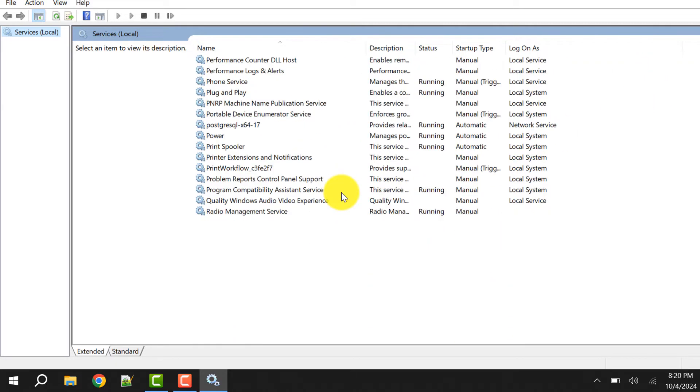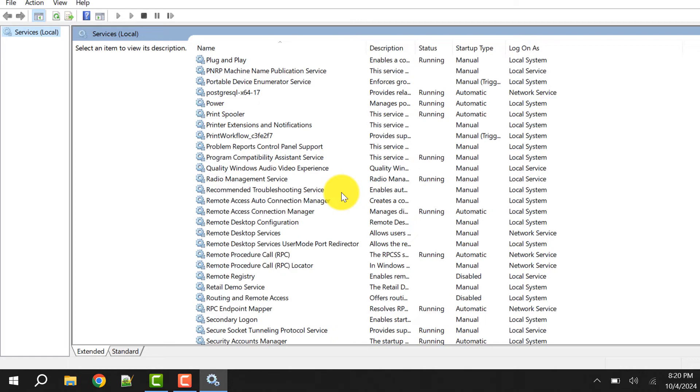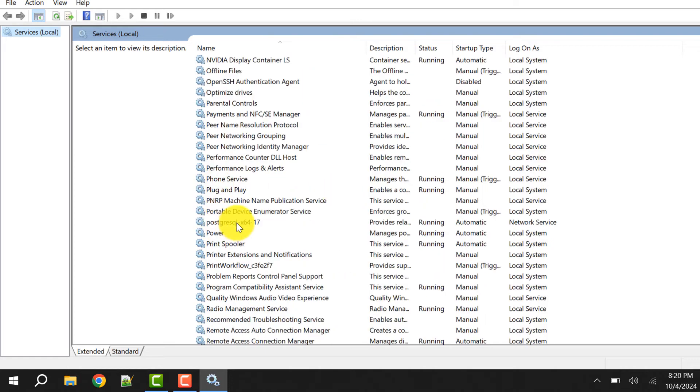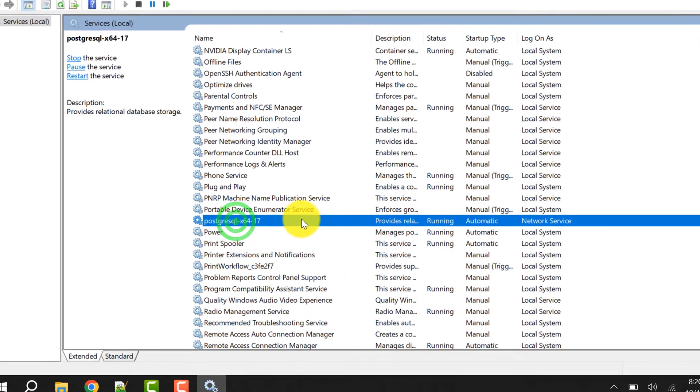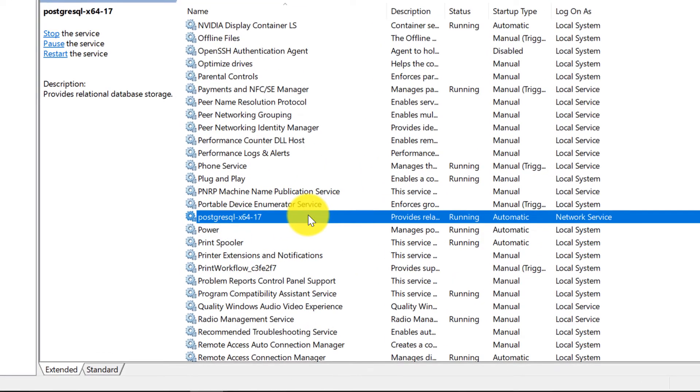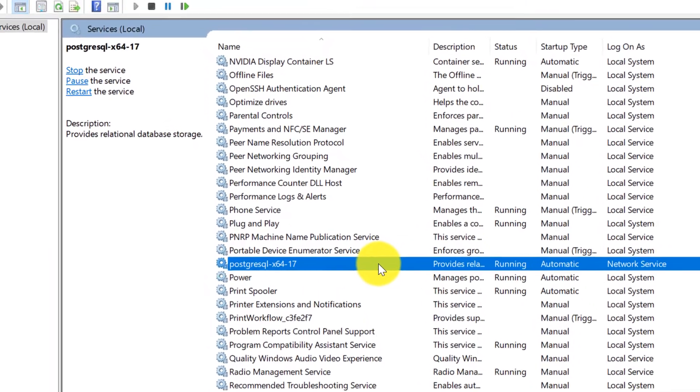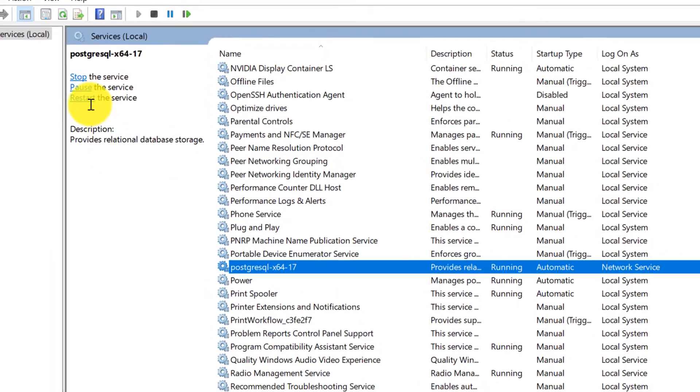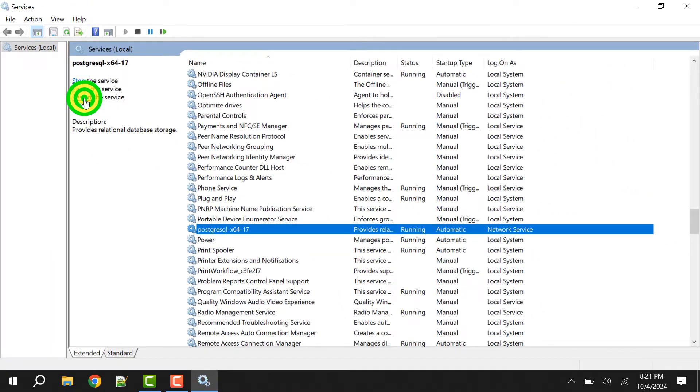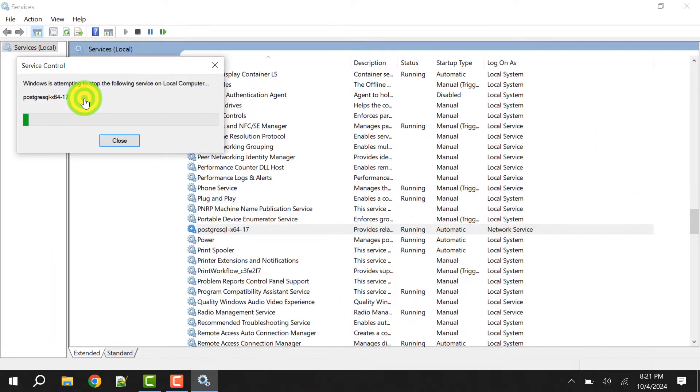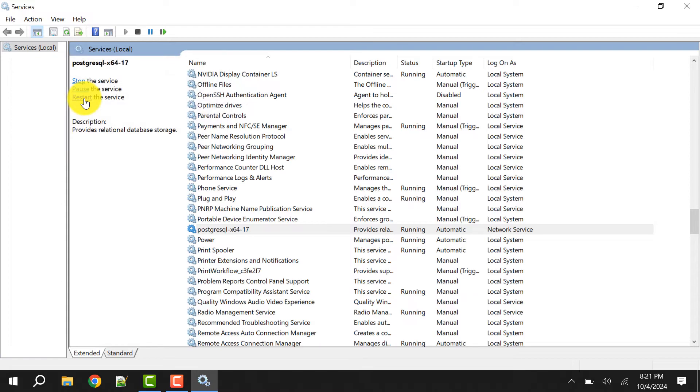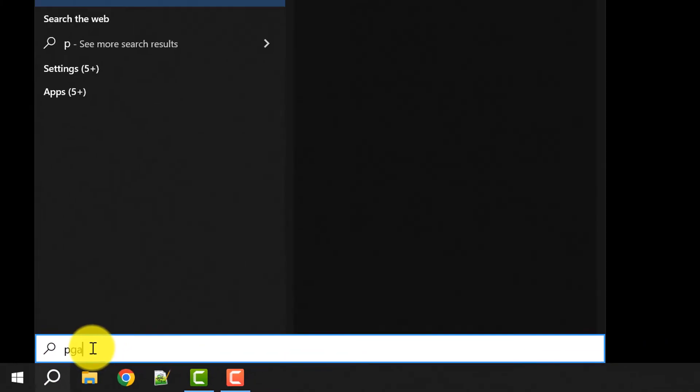Search for PostgreSQL. For me here it is, and it's still running but you can restart it. I'll click on restart. The service is restarted. Now close this window.